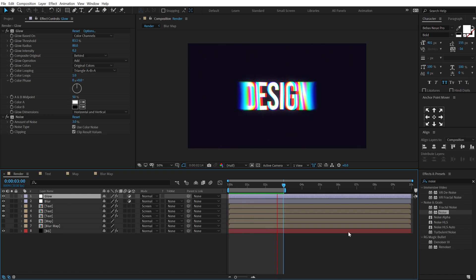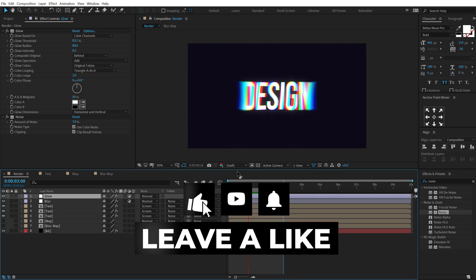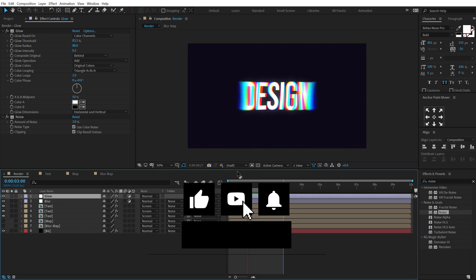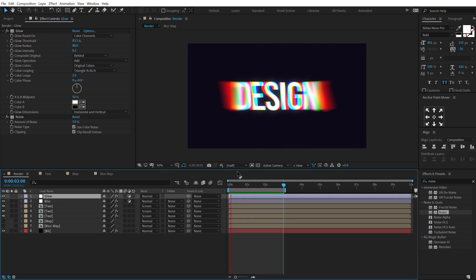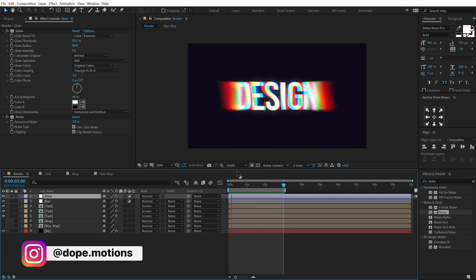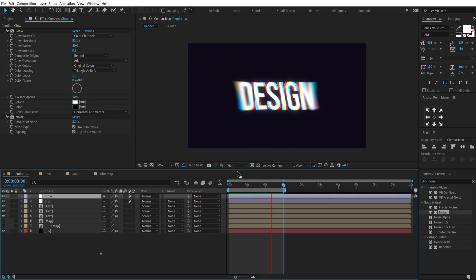The best part about this animation is you can jump into the text comp anytime, change the text, or use a logo, and get a really cool look. That's how you create an RGB split typography animation inside After Effects without any plugins — super easy, using simple built-in effects. If you enjoyed this tutorial please subscribe, follow me on Instagram at dope.motions, and I'll see you in the next video. Take care, stay creative, peace out!